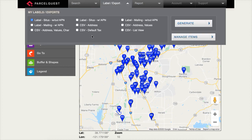There are five different CSV exports to choose from: CSV Address, CSV Address Values, Characteristics, CSV Default Tax, and CSV List View. For more information about the different types of CSV exports, please refer to page 24 in the full user guide, which can be accessed from the support menu.